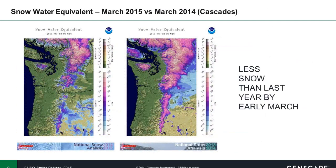Next, we'll take a look at the Cascades, and a fairly similar story here. The snow coverage is less widespread, as well as lower snow water equivalent values, including at higher elevations.